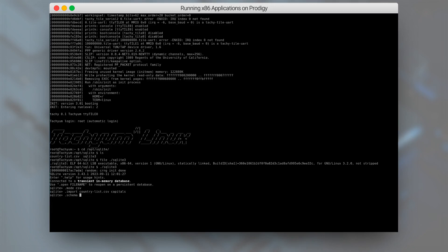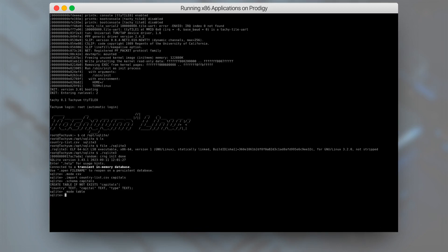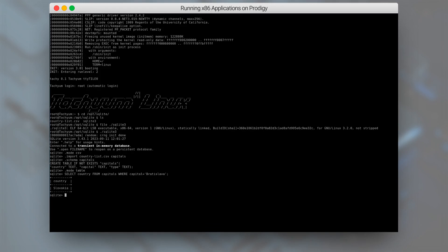Let's now check the SQL schema of the table and try out a simple query. We will get the name of a country whose capital city is Bratislava. And we got the correct result — Slovakia.